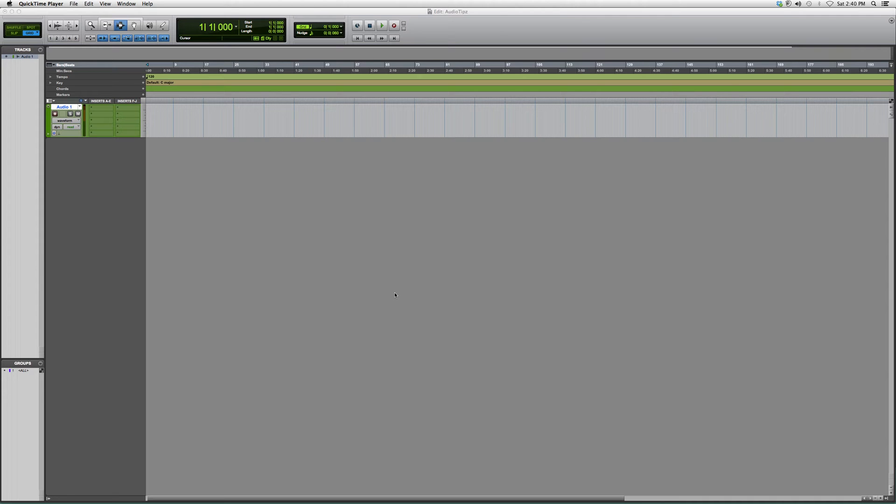Why I want to show you this at the beginning of Pro Tools is because it'll help you a lot with your sessions if you're looking for a track you want to find. I simply help myself by changing the color of my track. So I'm going to show you guys how to do that.